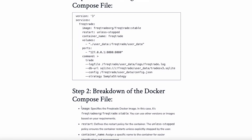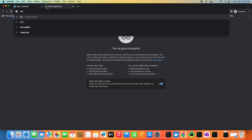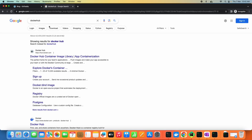The first parameter is the image. In the image field we mention 'stable', but we can mention various other versions as well. This specifies which image we want to download from Docker Hub. In this file we mentioned that we want to download the stable image. Let me show you what that means exactly — let's go to Docker Hub.